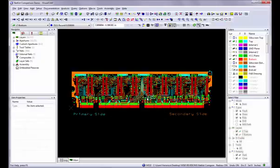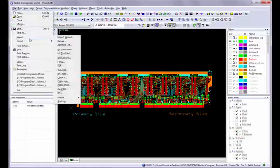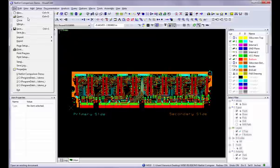Before you can compare netlists, it is important to prepare your data beforehand. To begin, load or open your data by using the File, Import, Import Wizard to import your Gerber data and ncdrill, or File Open to open a previously created VisualCam .vcam file.